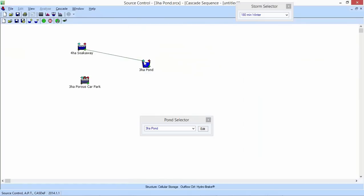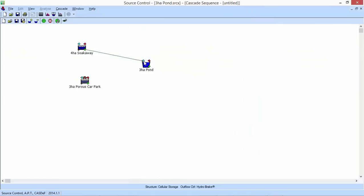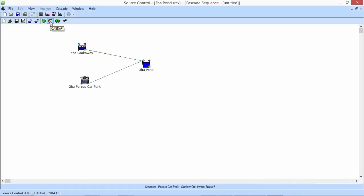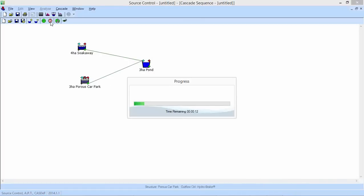I'm right-clicking and taking the outflow from the soakaway and discharging it into the pond, which is already undersized. Taking the discharge from the car park — with vortex controls and hydro brakes in each of these structures — they're not just infiltrating into the ground but also have a positive discharge of up to 10 liters per second. Now I could just analyze again and see flooding, or I could hit CASDEF and let the program analyze and upsize each undersized structure. While that runs, I'll look at the questions coming in.